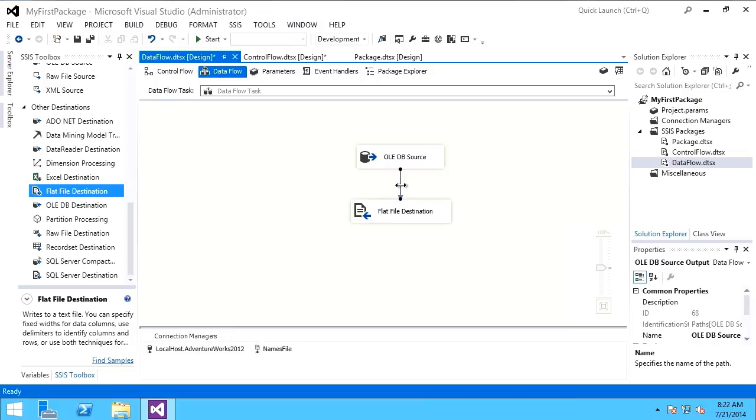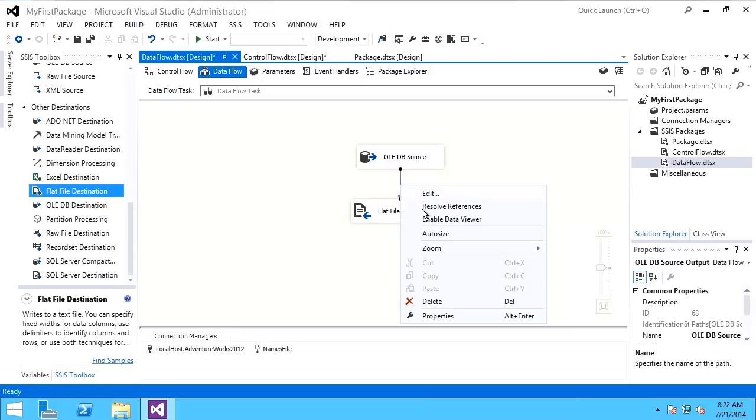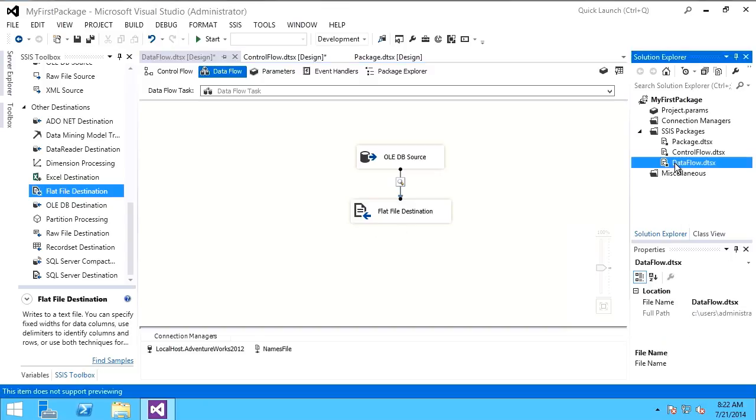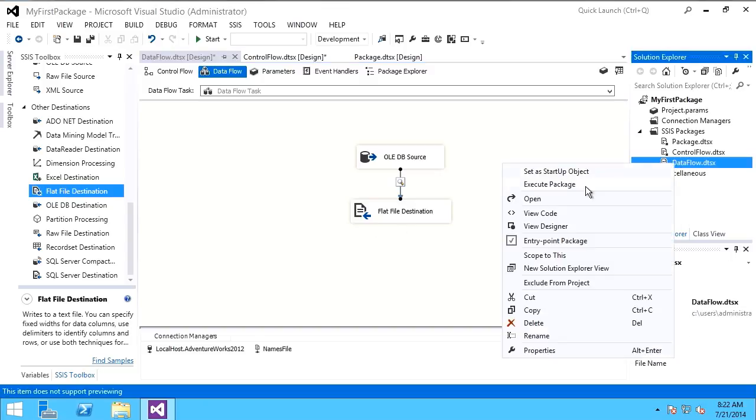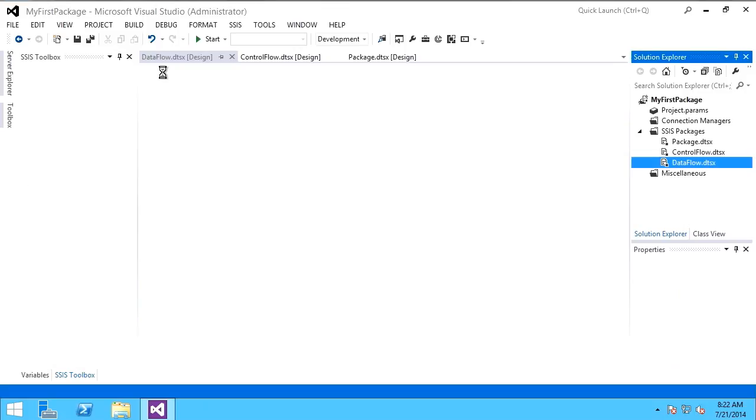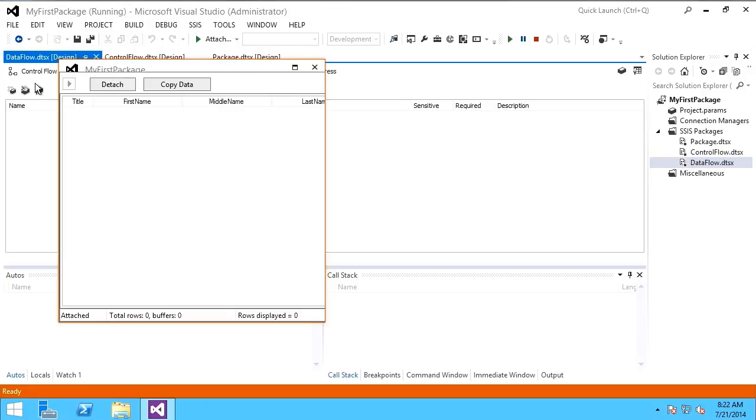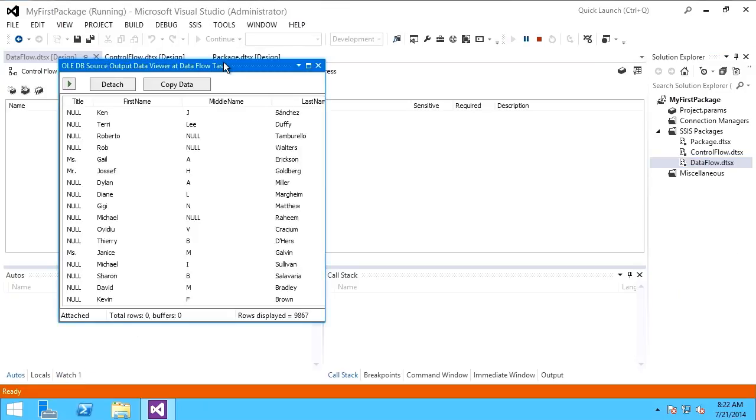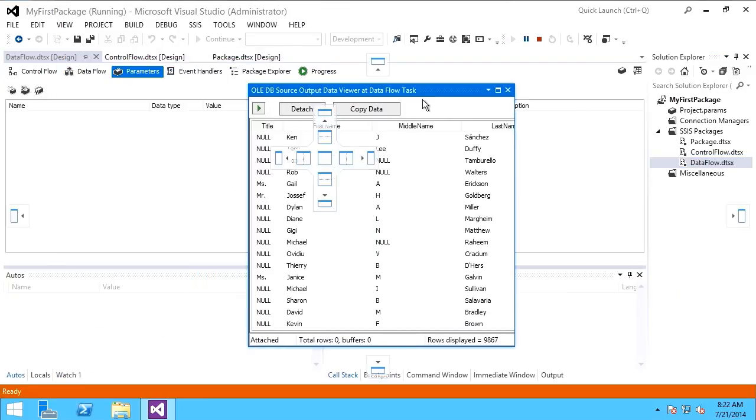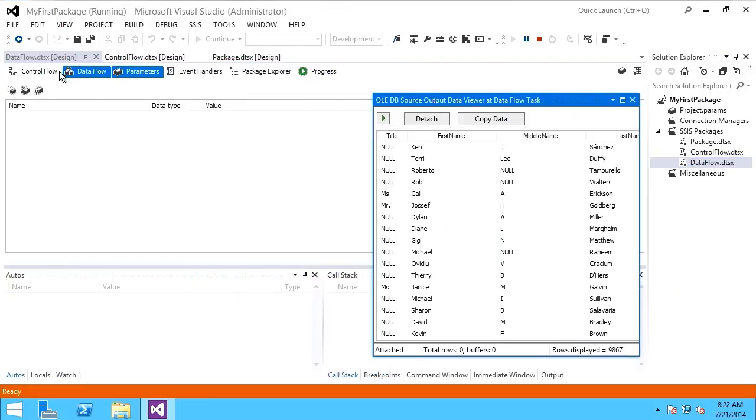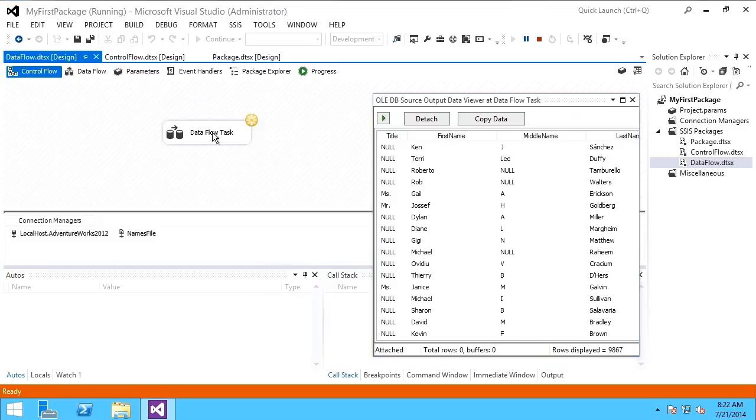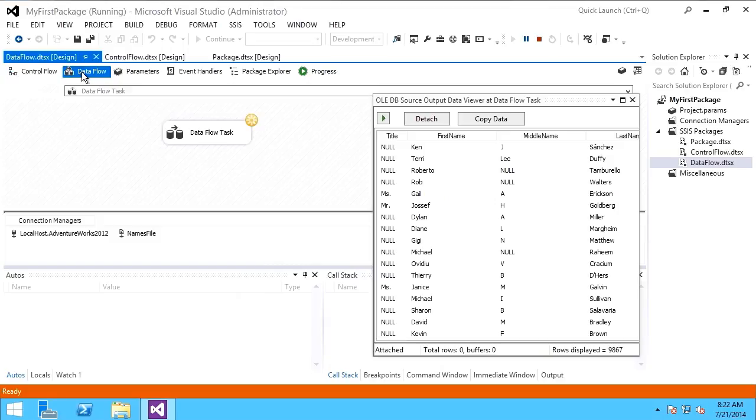I'm going to add right here a data viewer. Now, when I execute my data flow, what you'll see is it first begins to execute my data flow control flow task right here. I can see it's spinning yellow. That means it's executing. If I look at my data flow,